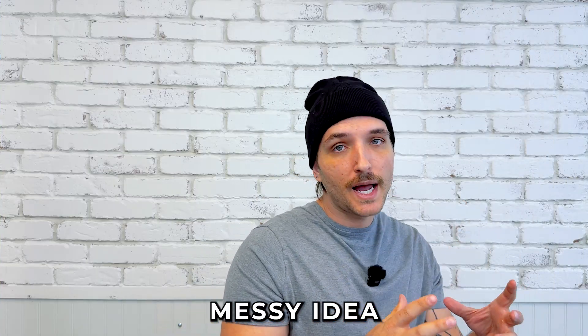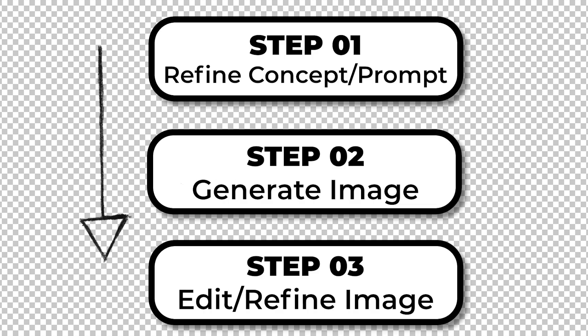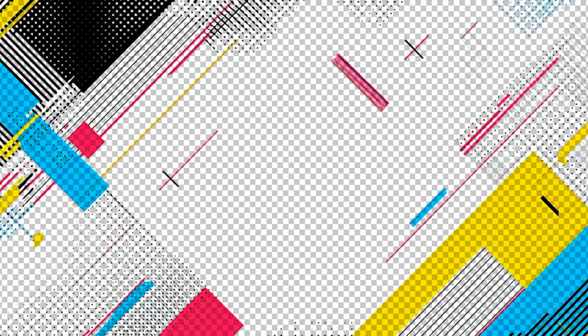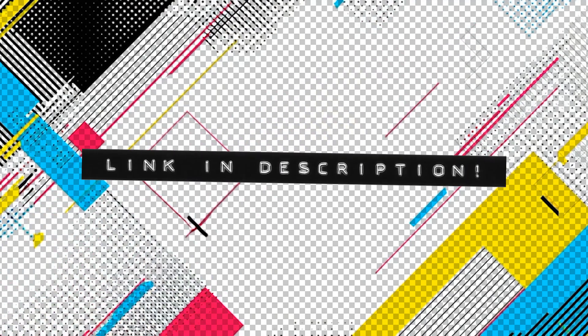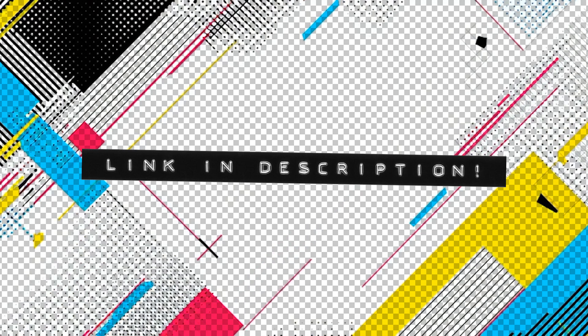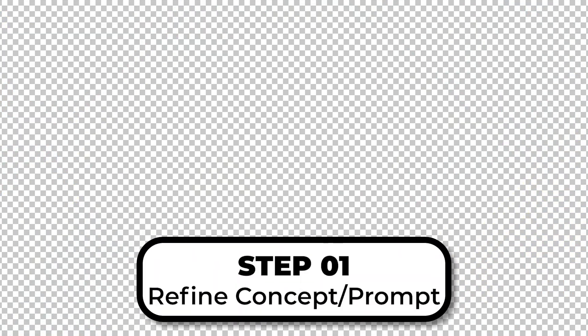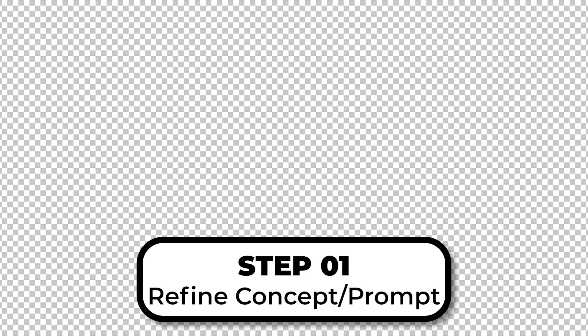We're going to move from a messy idea into a refined presentation-ready image. All the links and free starter prompts can be found in the description below. Step 1 is to clean up your design idea so you can target exactly what you want MidJourney to create.